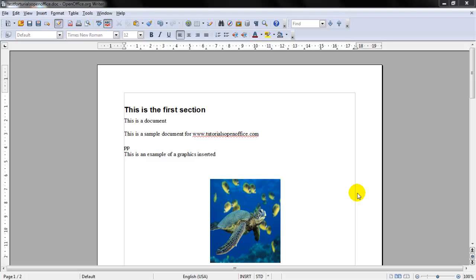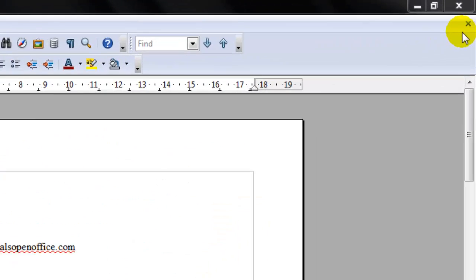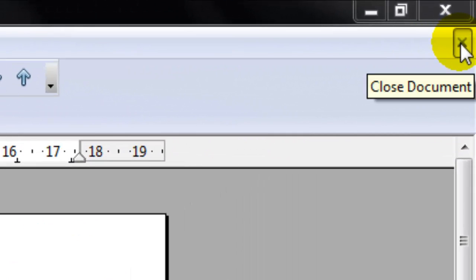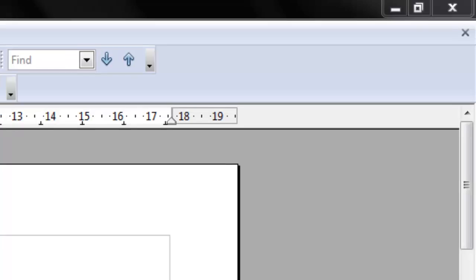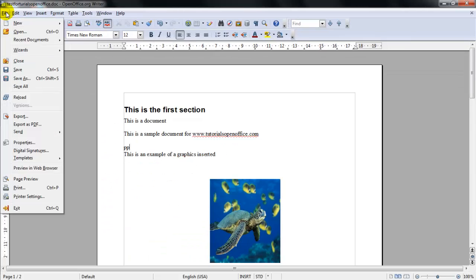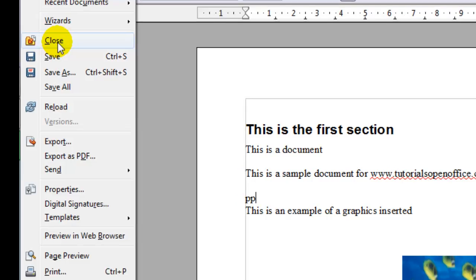To close the document but not close the program, you could click the X to the right of the document and it will close the document only. Or you could click file close and that would close the document only.